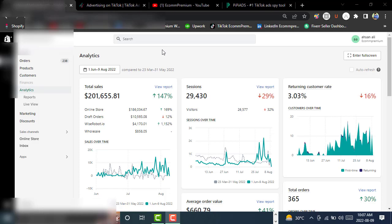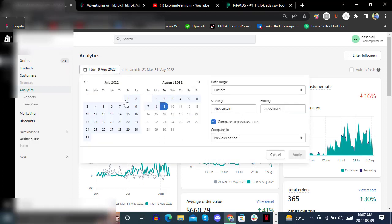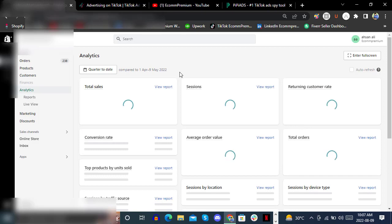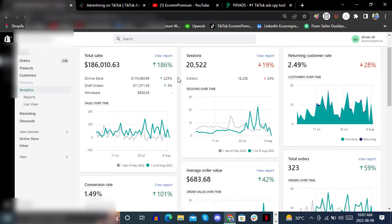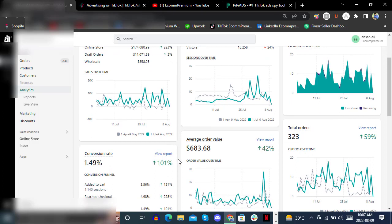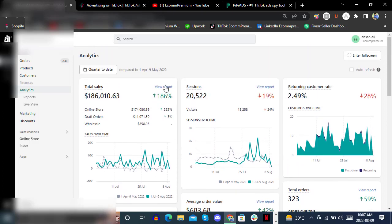Hello and welcome to E-com Premium. Today we are going to reveal the winning product strategy by using PP Ads for TikTok Ads. Here you can see how we are making $200,000 plus in just three months. From first of July to August 9th, we are getting $186,000 in just 40 days, with up to 186% increase in sales and up to 101% increase in conversion rates.